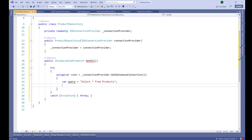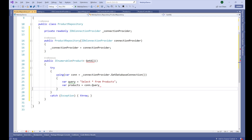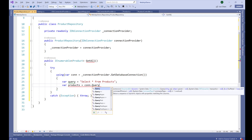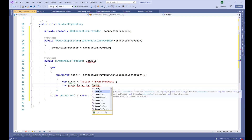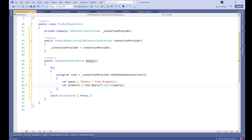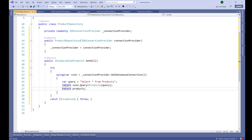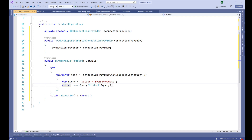We call connection.Query<Product>(query) using Dapper's Query method, which fetches all records from the Products table and maps them into a list of Product objects. We can then directly return that result. With this, we can fetch all records from the database table.